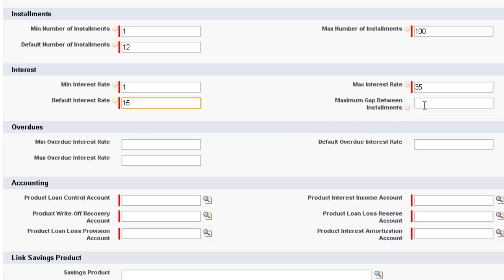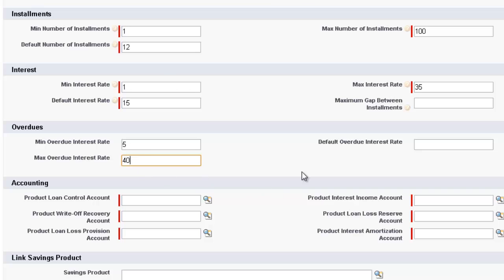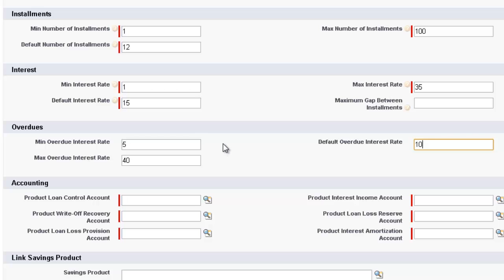We now come down to Overdues. And we will have a minimum overdue interest rate. So let's select that and make that 5. Maximum overdue interest rate. Let's make that 40. And the default overdue interest rate. We will make 10. So these numbers I'm just selecting out of thin air. But these are the interest rates which you will decide are appropriate for your business, for your clients, and for creating at this product level.